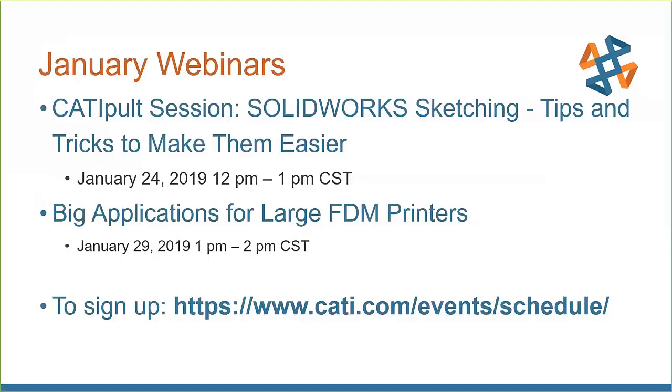Thank you very much, Greg. Very clear, concise, and informative as always. So thank you everyone for joining us today. Thank you very much for the presentation, Greg. And I hope to see everyone at one of our future webcasts throughout 2019.